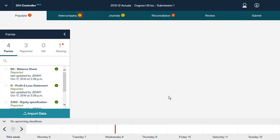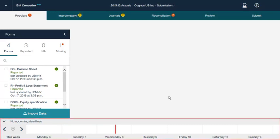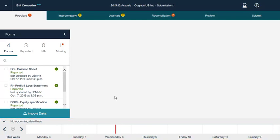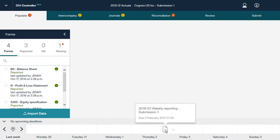A light gray icon with a number means a neutral status, such as not applicable. IBM Controller Web shows the important submission dates in the calendar ribbon. Submission dates are set in the IBM Cognos Controller Rich Client. When you click a milestone in the calendar, the details of the submission are displayed.